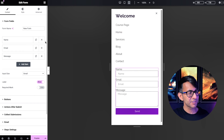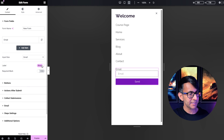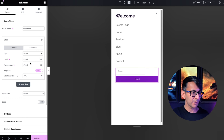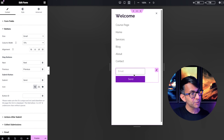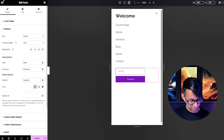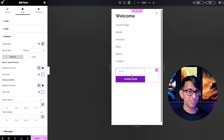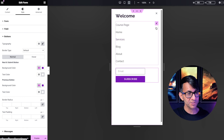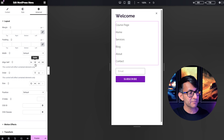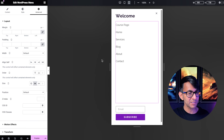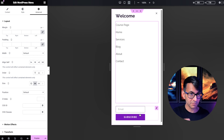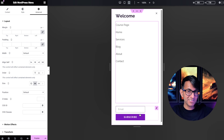Go to the form and get rid of the name, message, and label fields. Make the email width 70 so it doesn't go all the way across, and do the same for the button — remember, if you set both to 50 they'd sit on one line. Change the button text to 'Subscribe'. Here's a neat trick: to push the subscribe form to the bottom, click the item above it — the WordPress menu — go to the Advanced tab, and set it to 'Grow'.